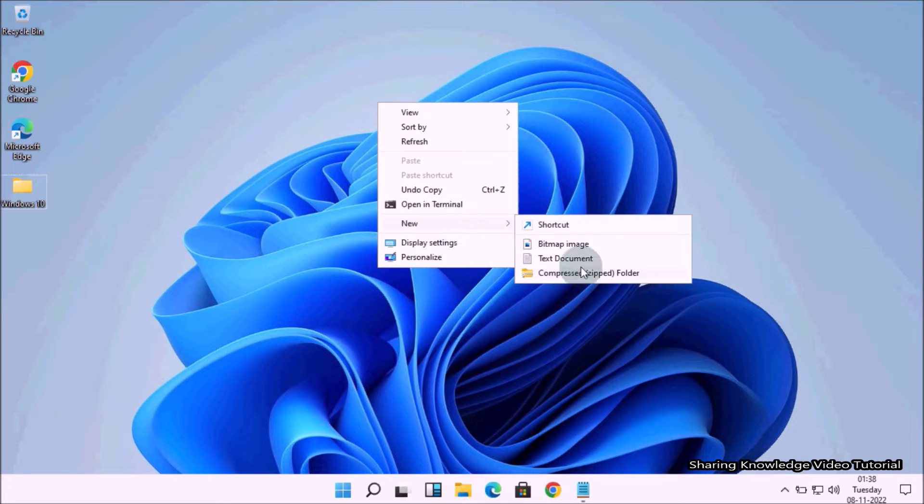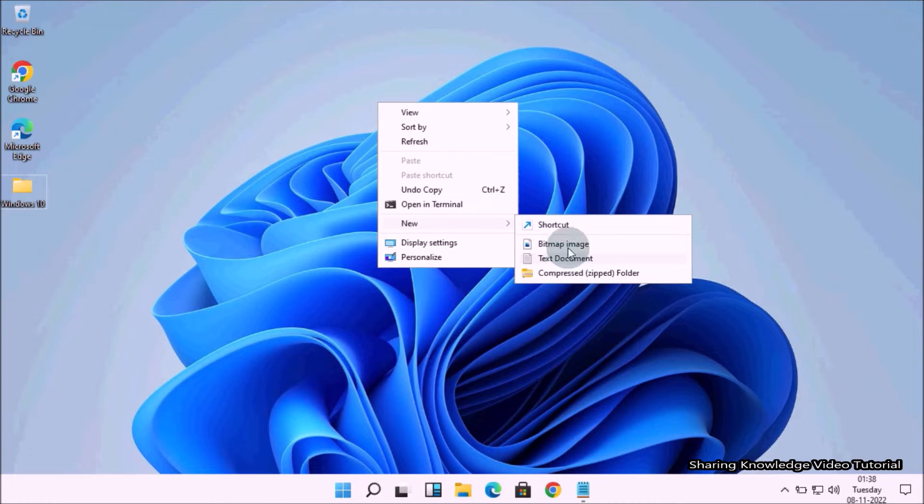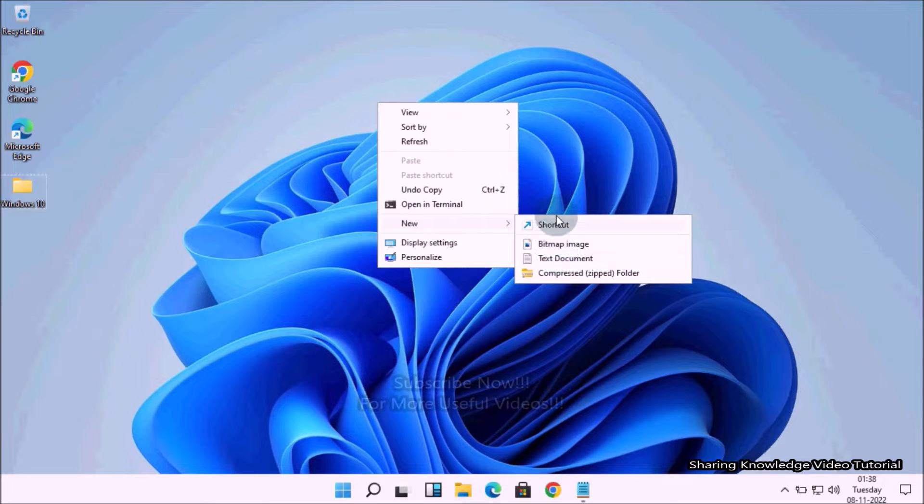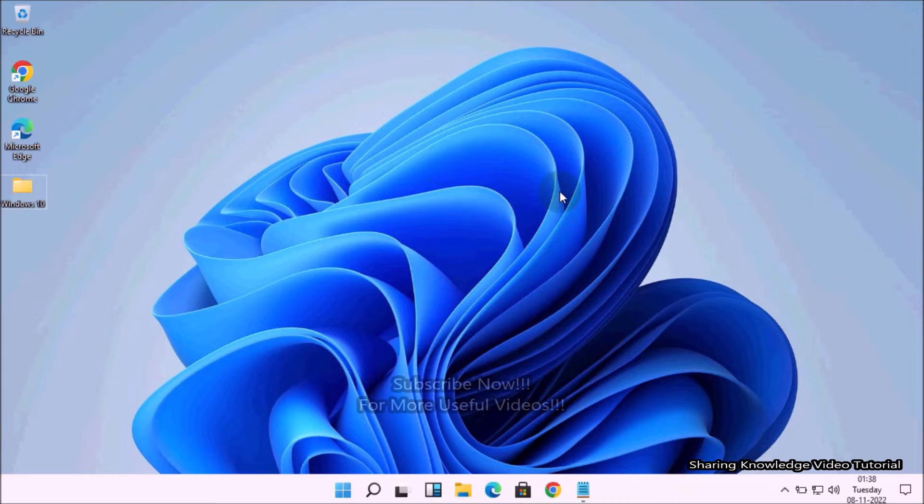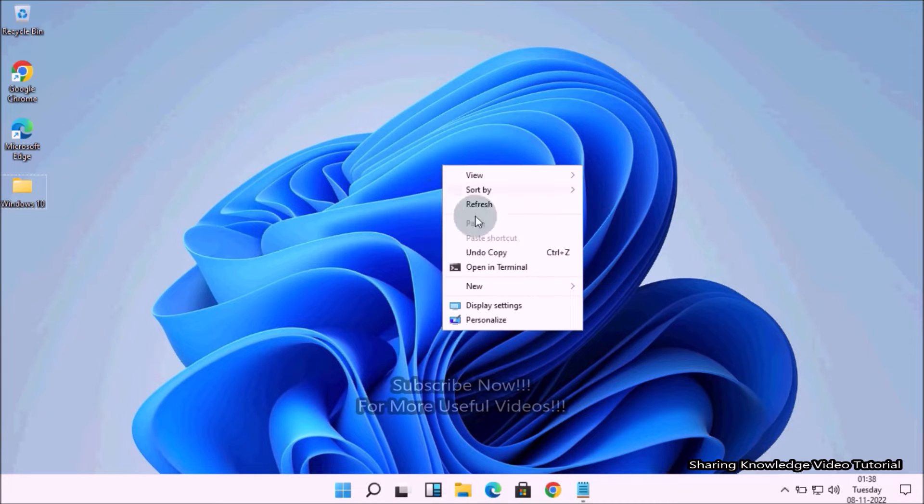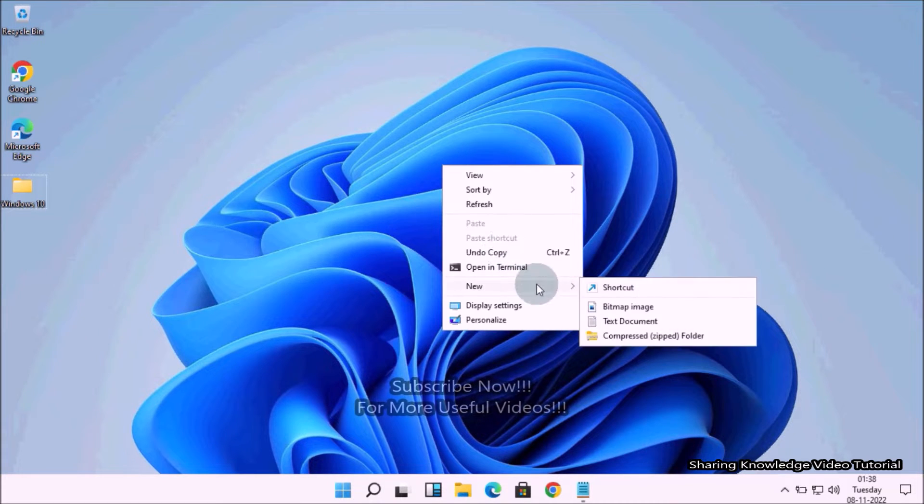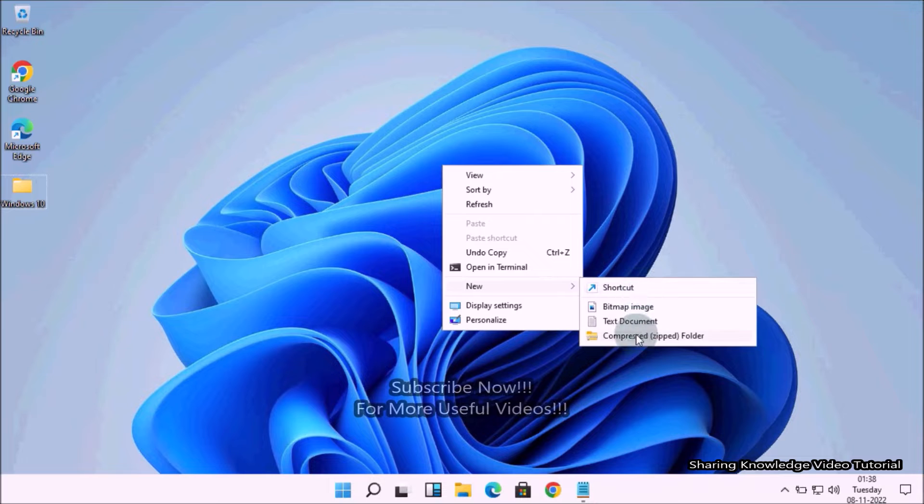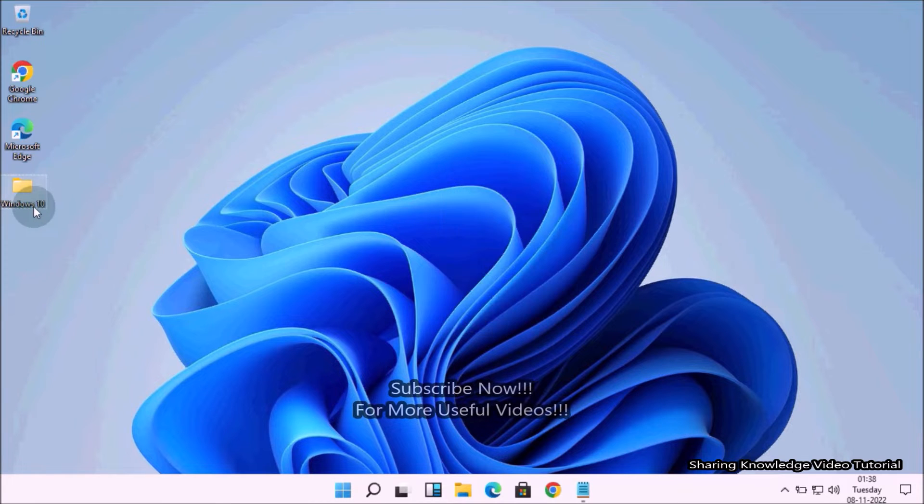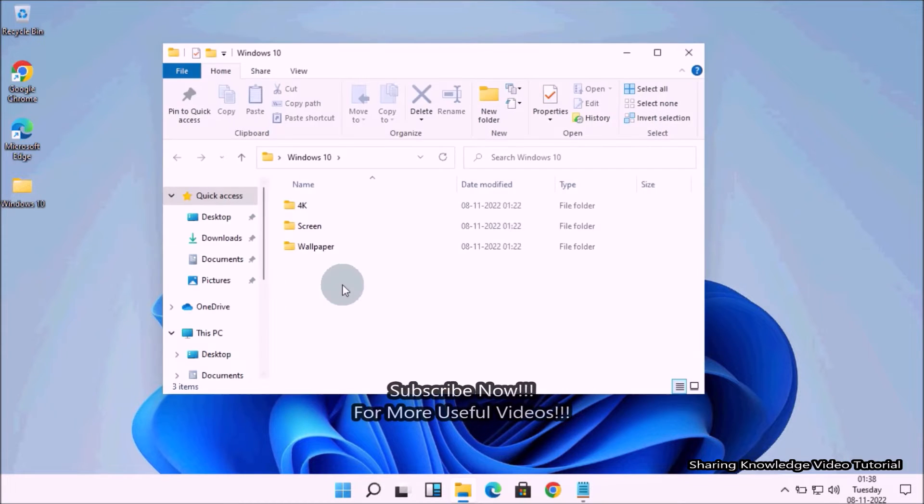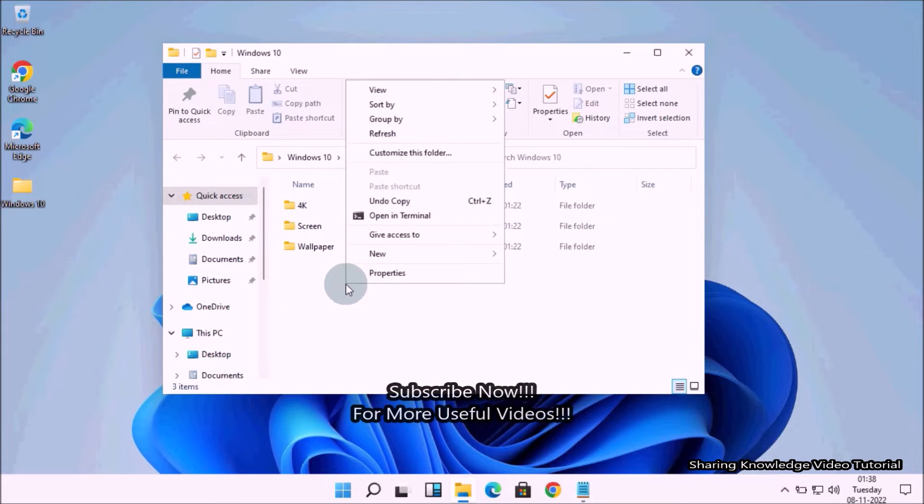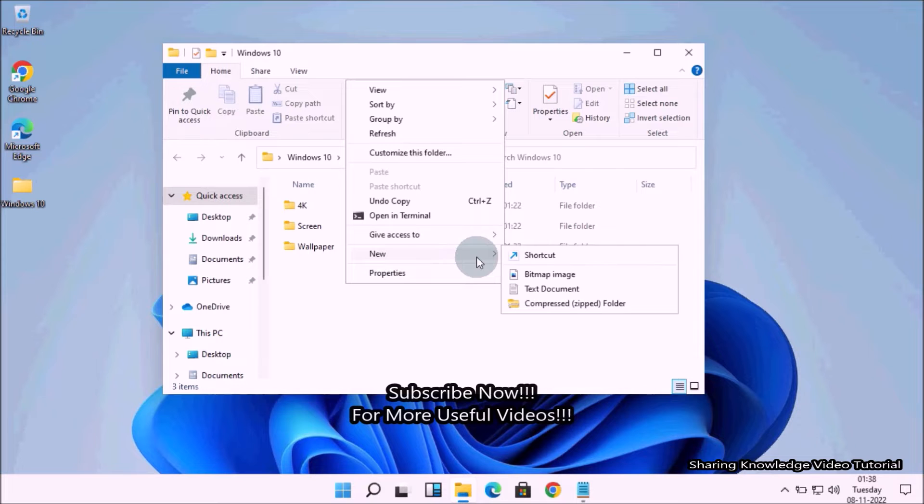You will notice that you cannot even create a subfolder, which means when you right-click inside a folder free space, after selecting the new option you will not find the folder option to create a new folder within that folder.